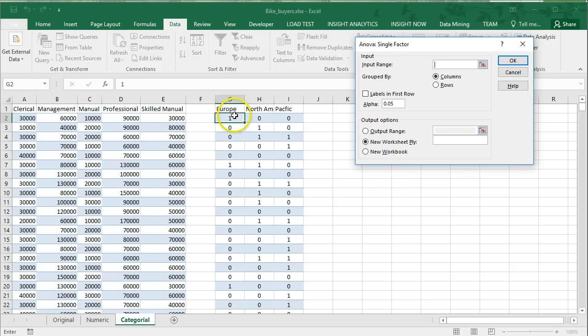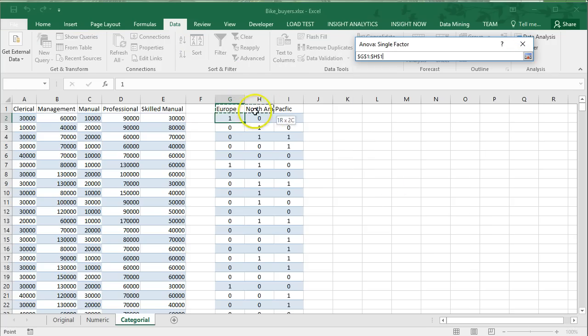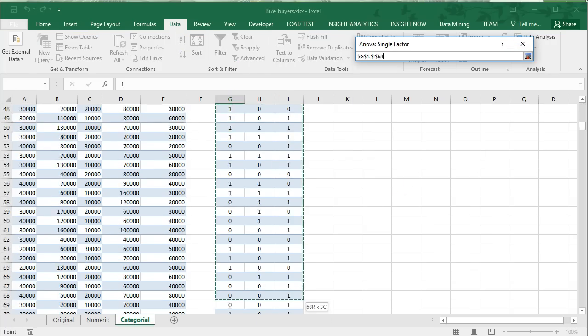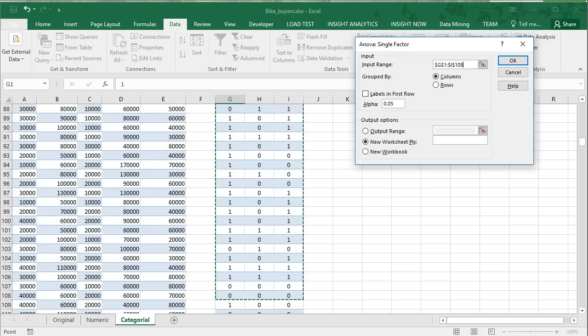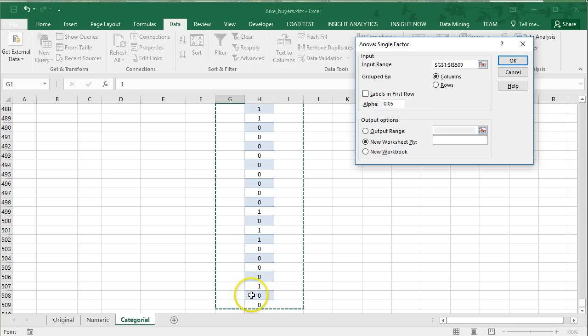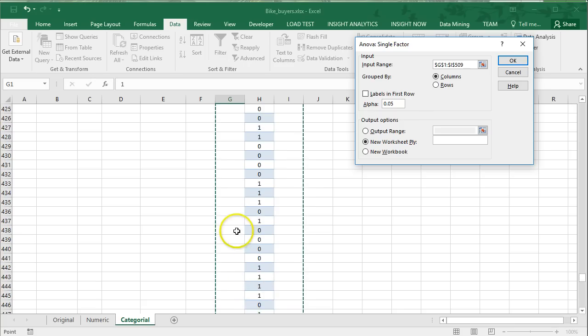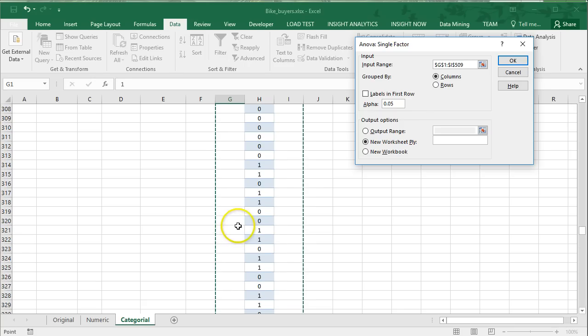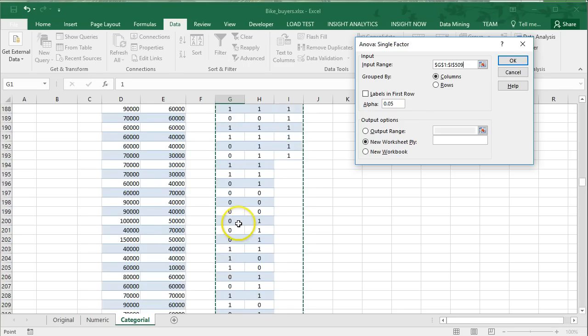Our input range is going to be all of this data. You're going to have to make sure that you go all the way down. I hit Control-A to do this. You want to select to the lowest possible column, even though it's going to include some white space for these other two variables. That's not a problem. Excel will know what to do.